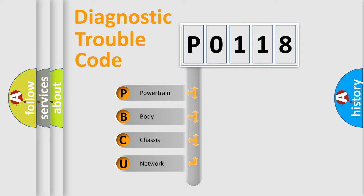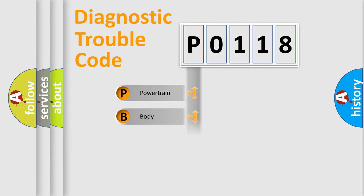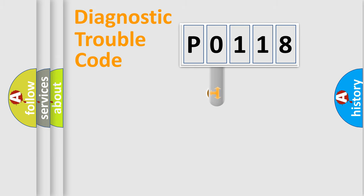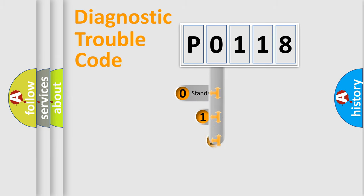We divide the electric system of automobile into four basic units: Powertrain, body, chassis, and network. This distribution is defined in the first character code.